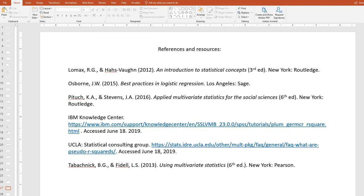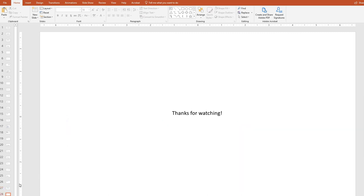That pretty much concludes this review of binary logistic regression, including a review of Jamovi and how to carry out binary logistic regression using that program. At the end of the PowerPoint, you'll see a slide that contains references and resources used to put together the PowerPoint, so be sure to check that out. That concludes this video, and I appreciate you watching.